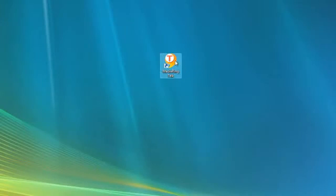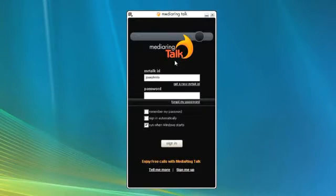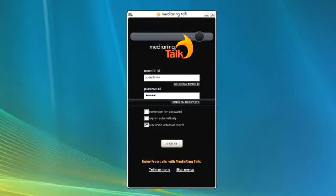Click the icon to bring up the Media Ring Talk phone. Enter ID and password to sign in.